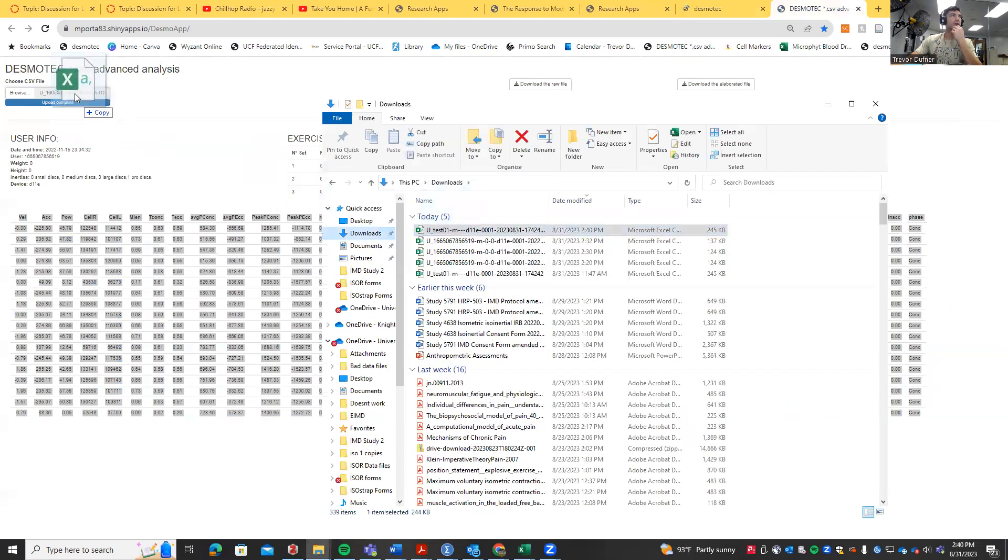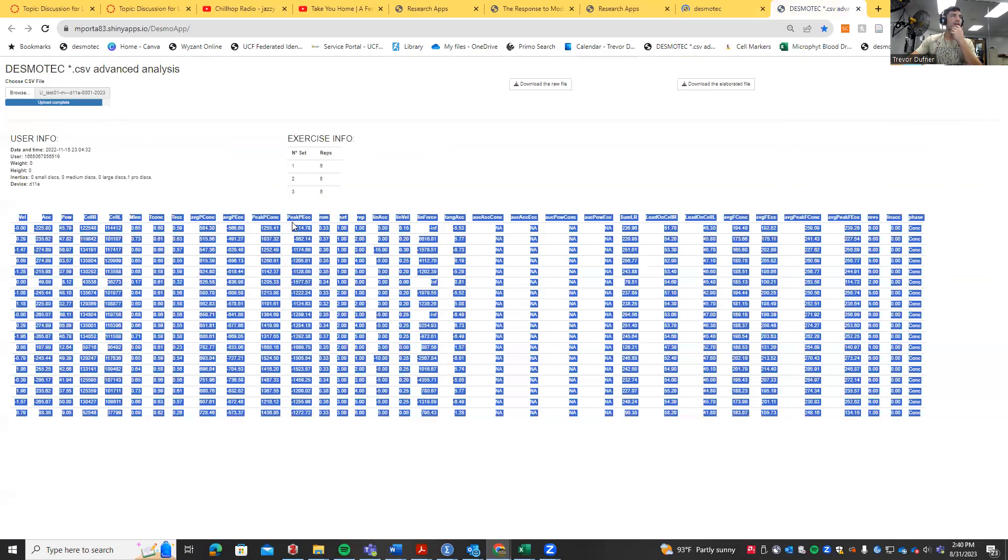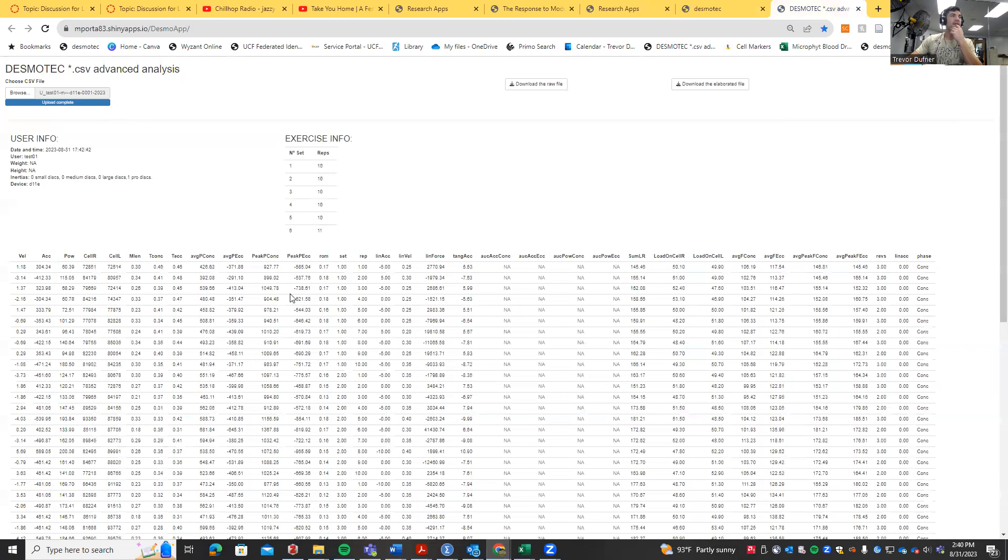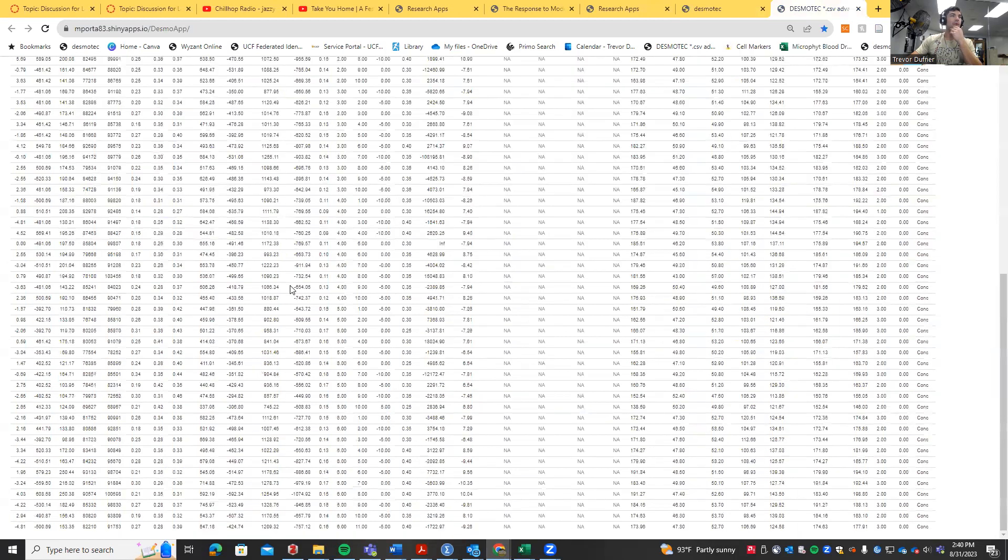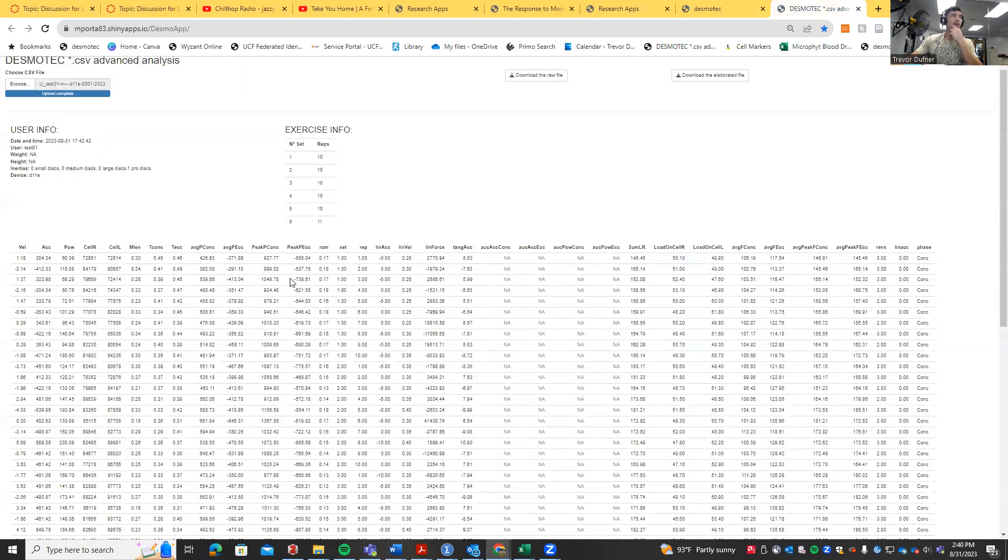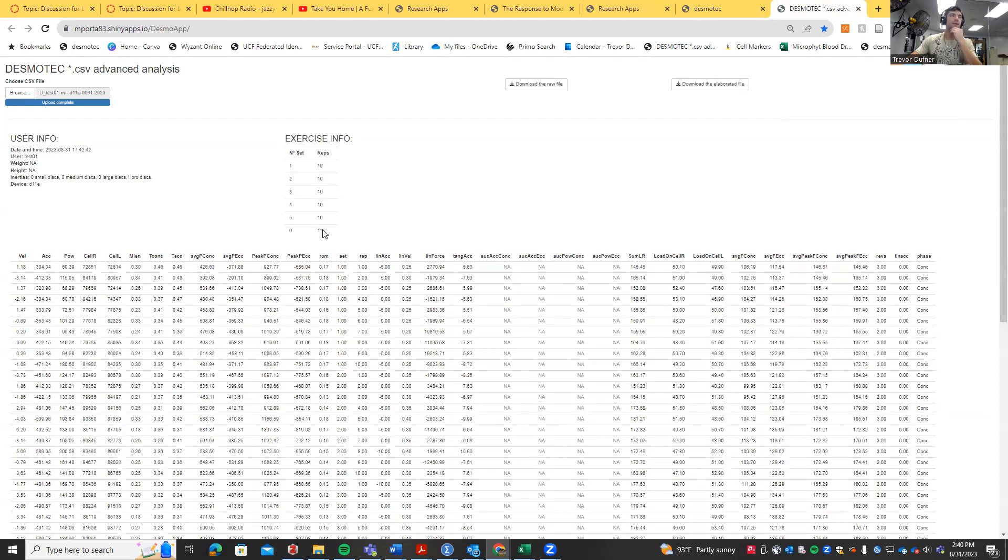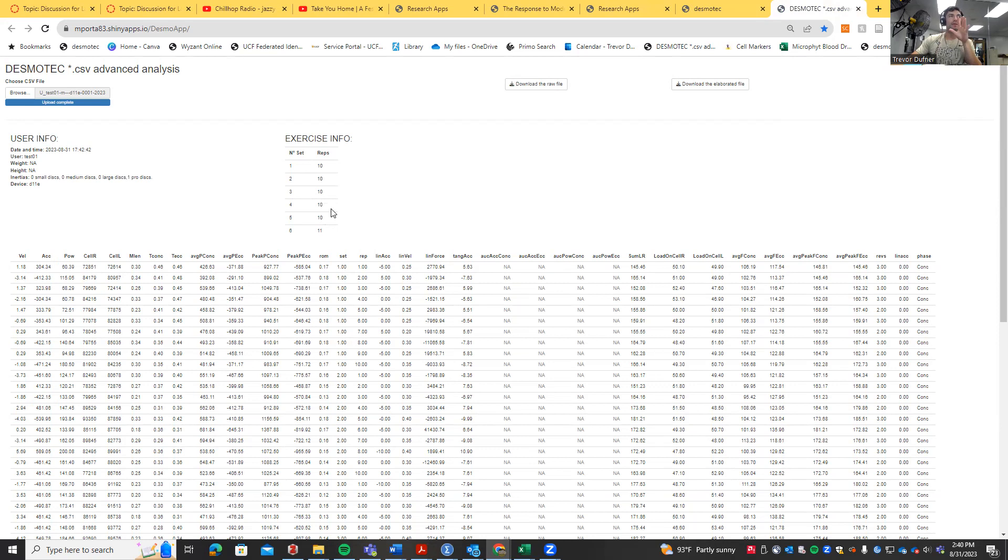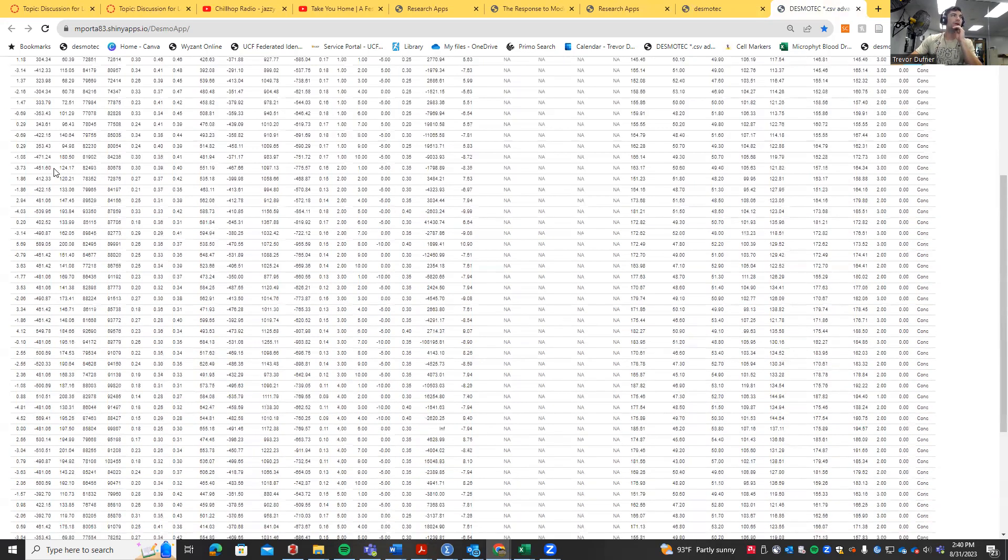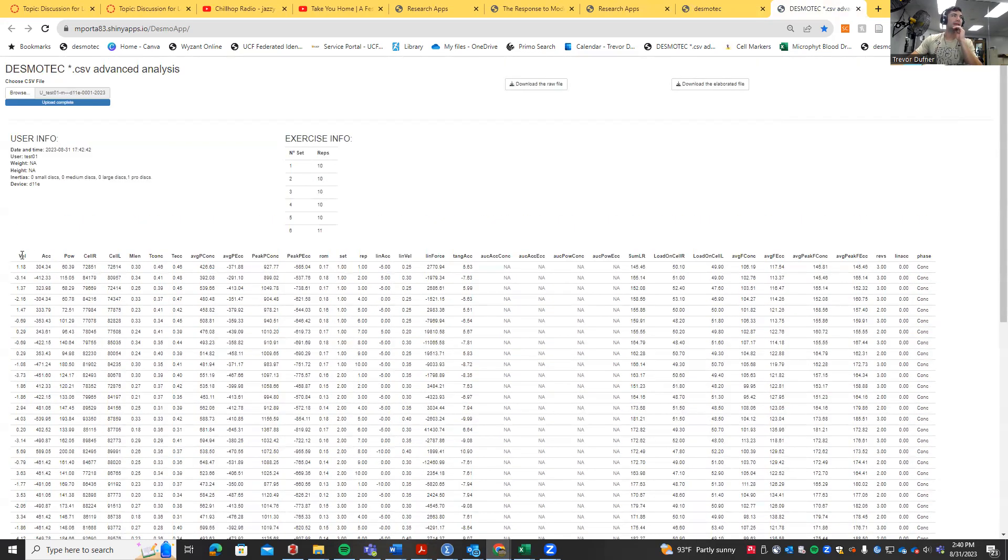We see here there's a lot more data for the squat protocol because we should have six sets of 10 repetitions. This one has 11, so this would be one where you'd let me know there's an error and I can get it fixed. For the purposes of this video, we're just going to ignore this last rep.